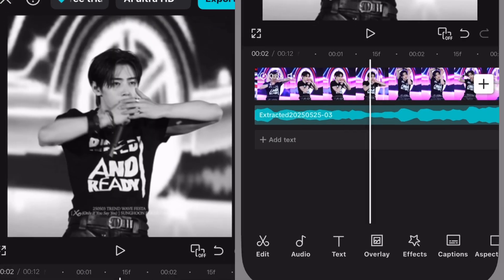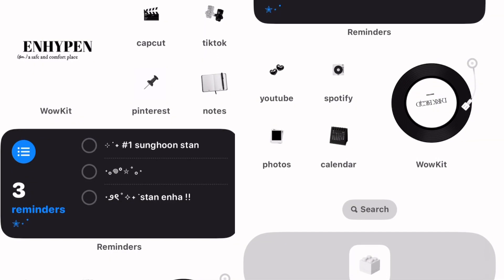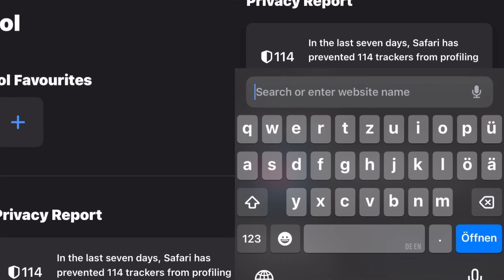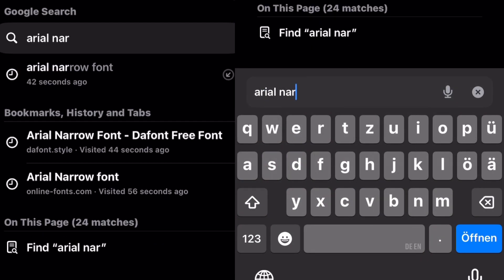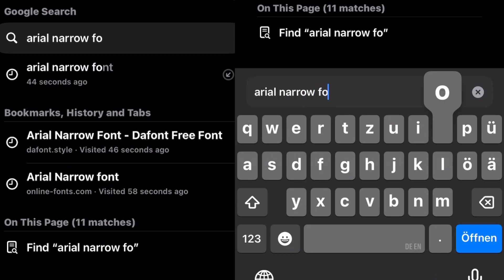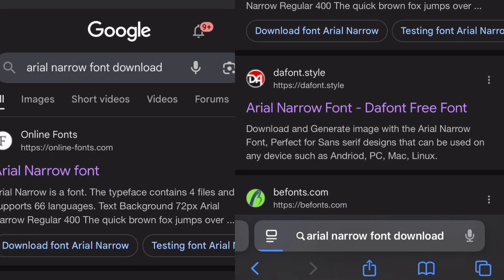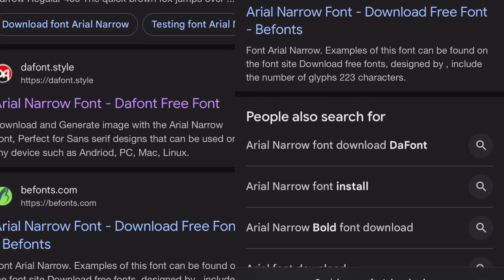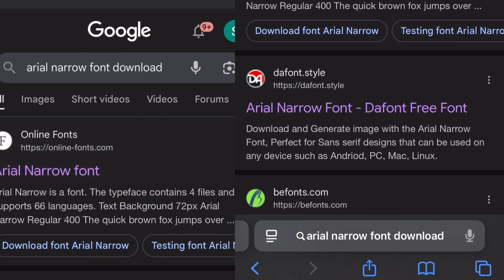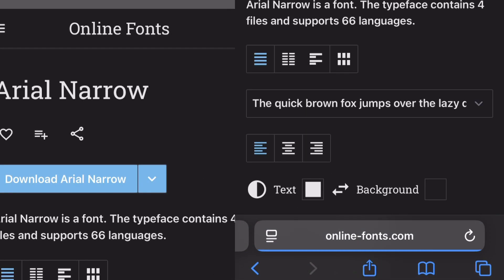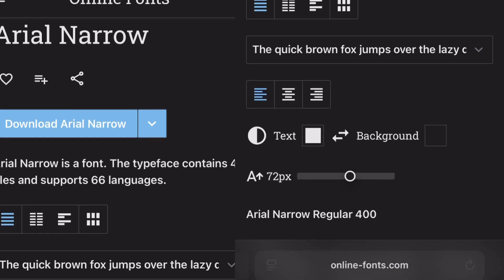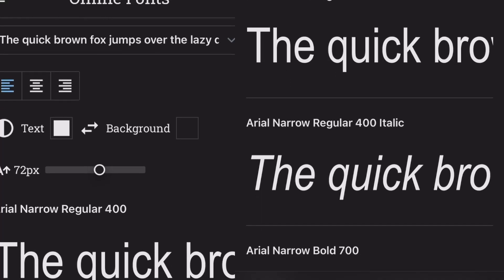Open any browsing app and search for Arial Nero font download. There are many sites, but I just chose the first one. Here you can also have an overview of how the font looks.